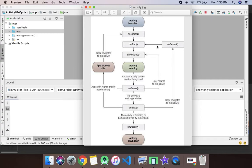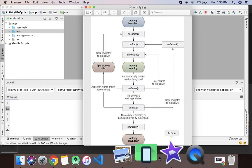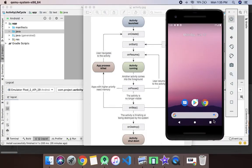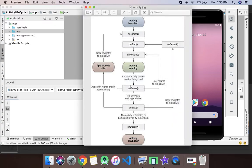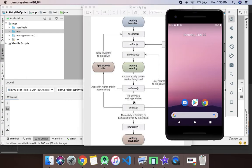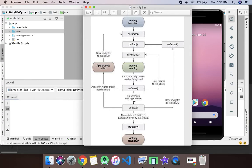Whenever you click the recent apps button — the button on the left side of the screen, which I'll show you — these two functions will get called. Basically, whenever the application goes into the background state, onPause and onStop will get called.